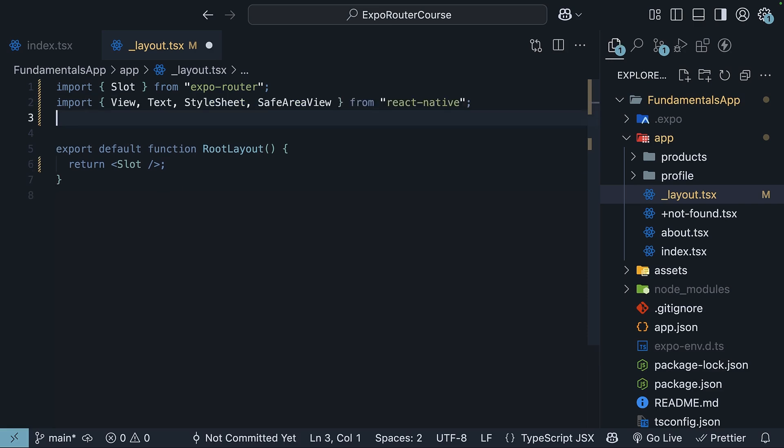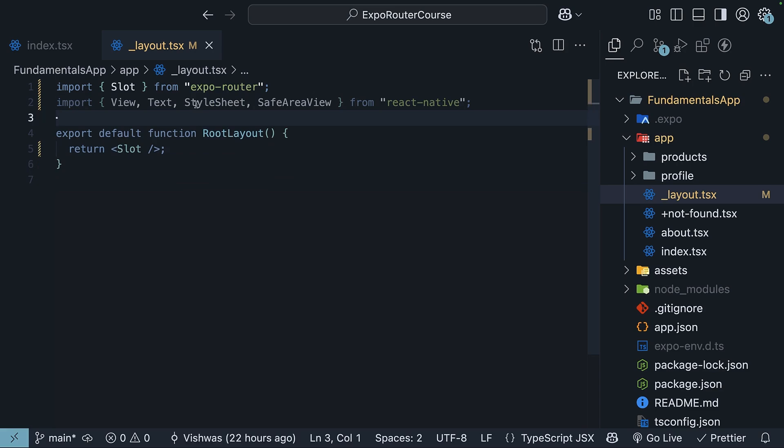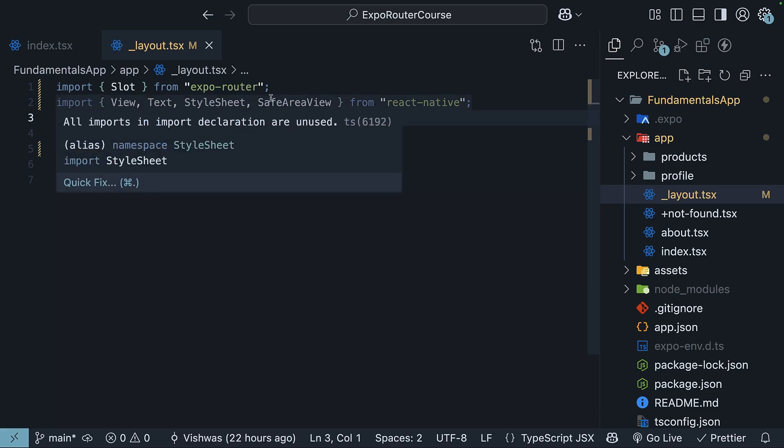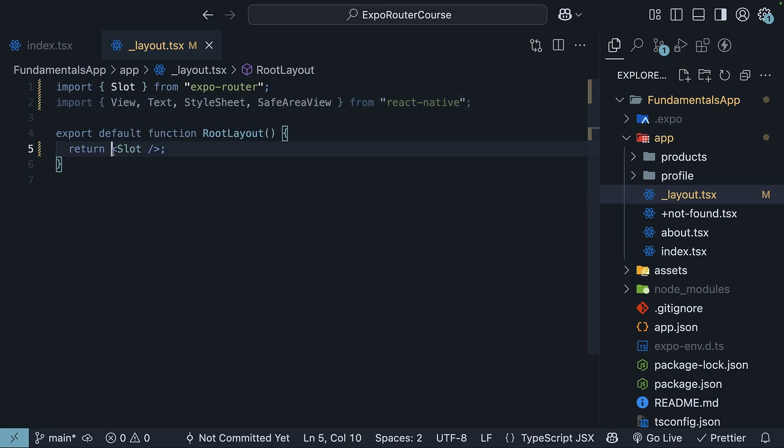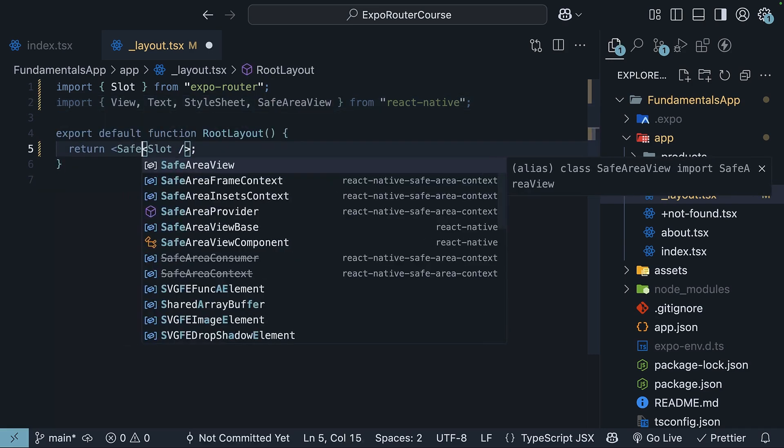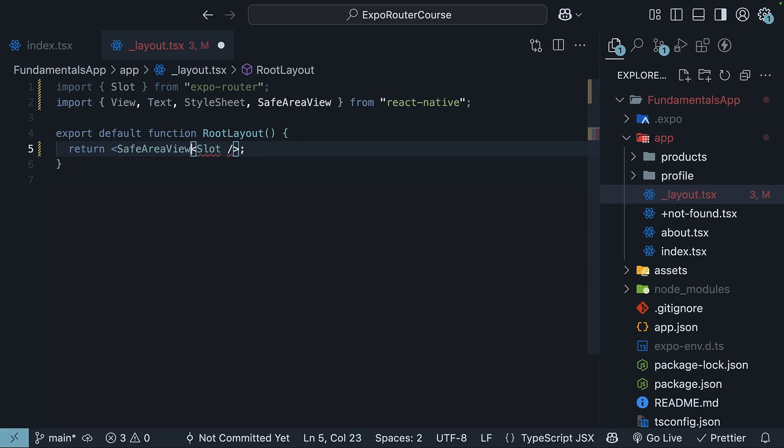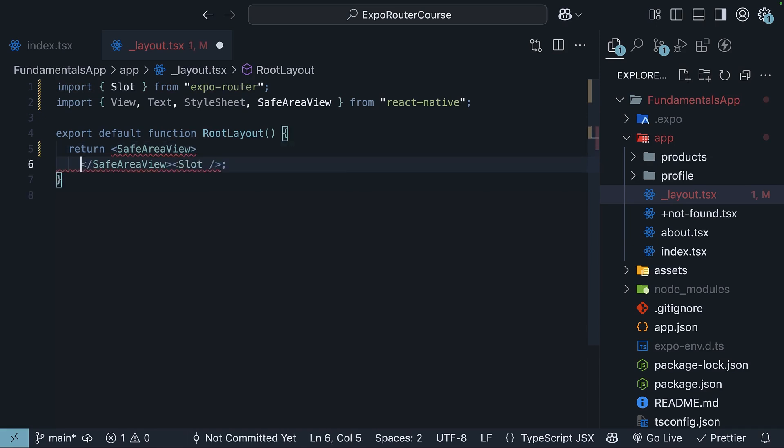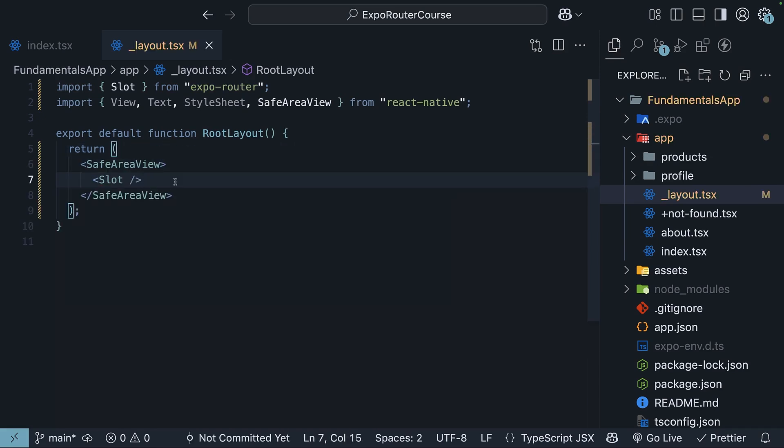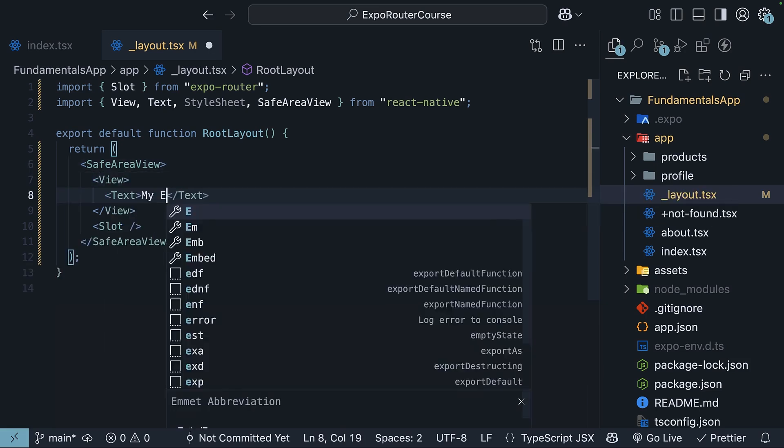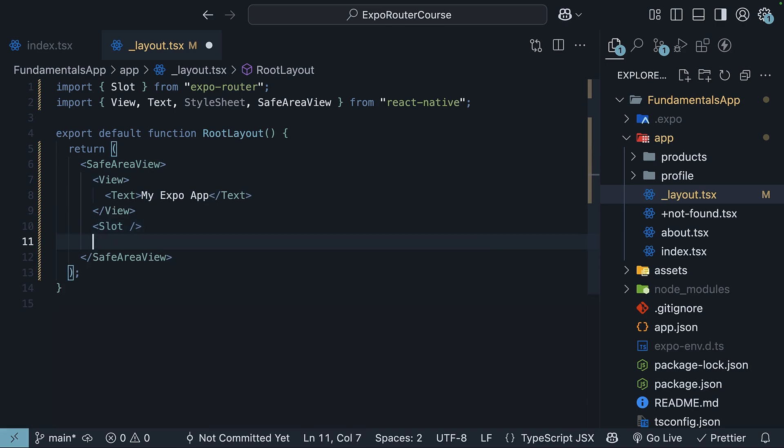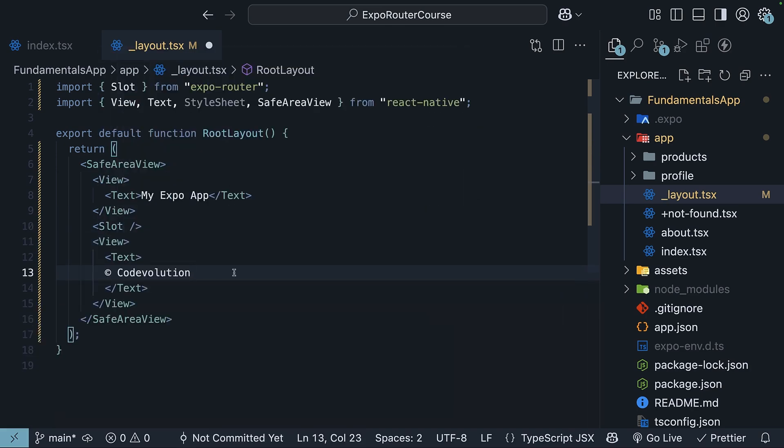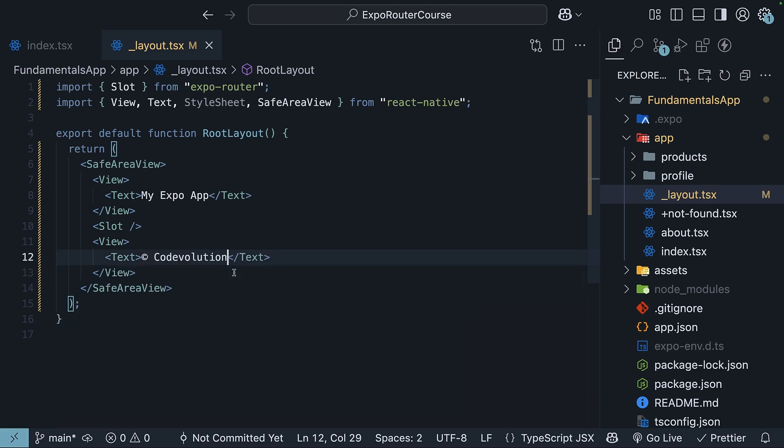From React Native, import components view, text, style sheet, and safe area view. For the JSX, we wrap everything in safe area view. Above the slot, we will render the header: My ExpoApp. Below the slot, we will render the footer: Copyright code evolution.